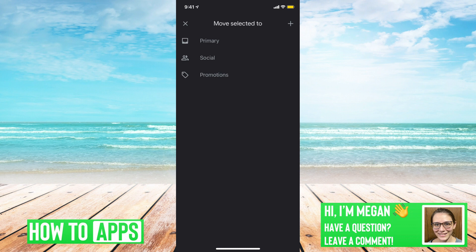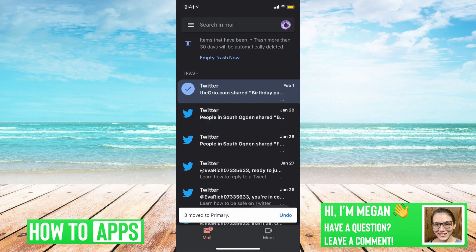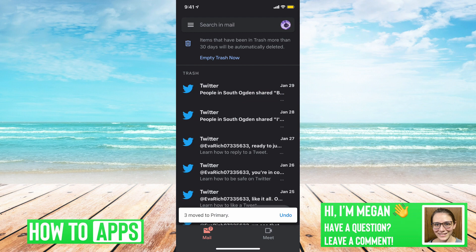And we can move it back to our inbox. So I'm going to click on primary. And there we go, they are now moved to our inbox.